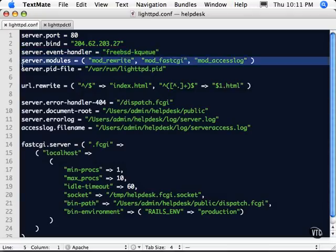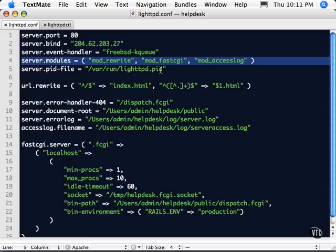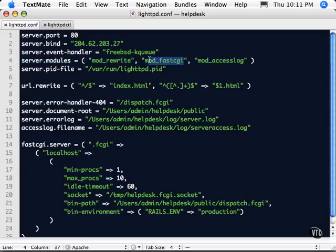We're going to load some modules. This is particularly the one that we really need, the FastCGI module. We're going to tell it where to store its PID. That's the process ID.